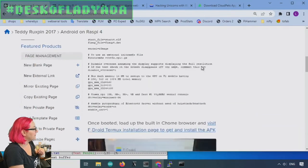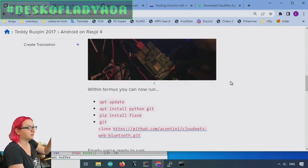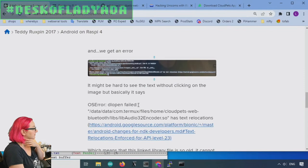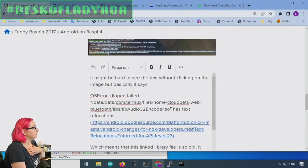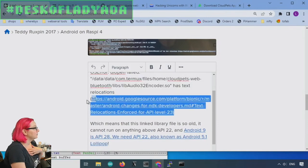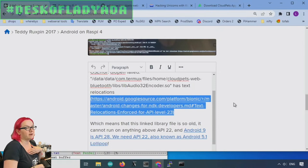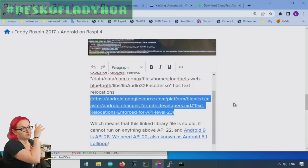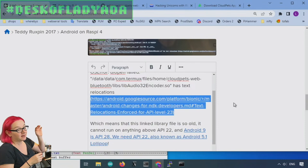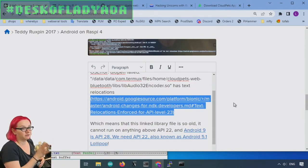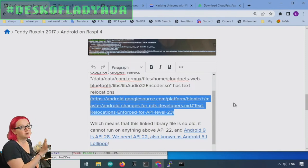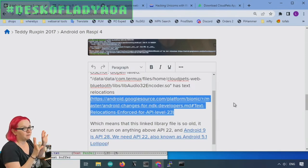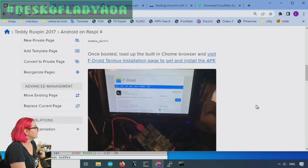What happens is you end up getting this error which is that it has text relocations and you can't run it on anything after API level 23. So basically when this person wrote this Bluetooth toy hacking script and that app was written, it was for Android 5. It was like a very early version of Android and you're not permitted to run that code anymore on modern Android. There's no workaround. It's deep inside the operating system will not let you run it.